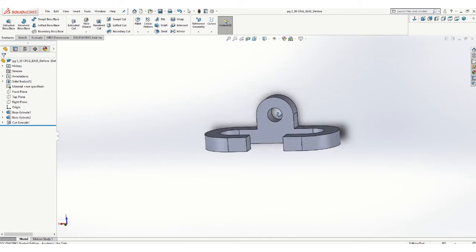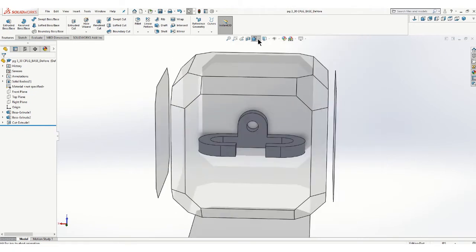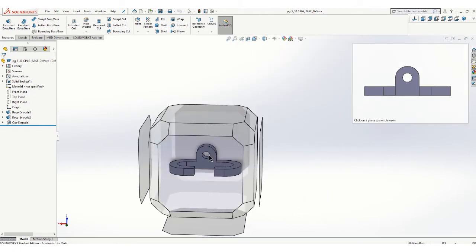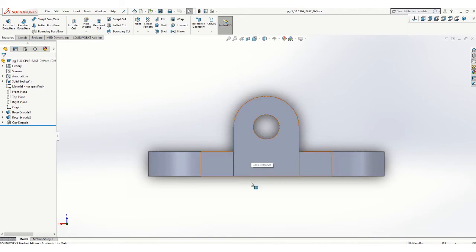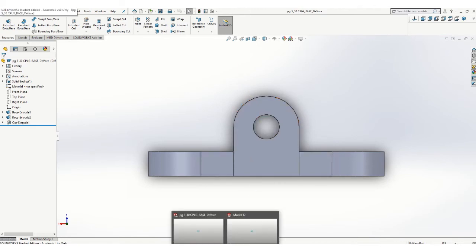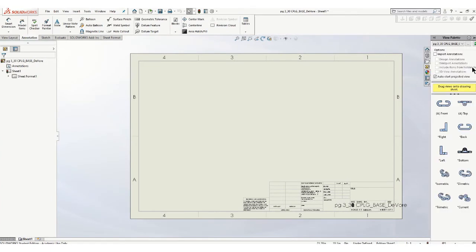And instead of trying to just wiggle it around and make it work, you can come up here to this view orientation. Click on the cube the way that you want to see the view. So I think that's a good front view. So let's go with that. So now let me just go down here and click on where my drawing sheet is.